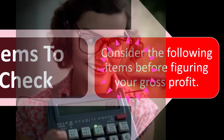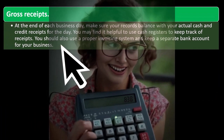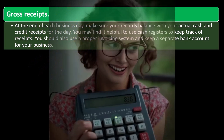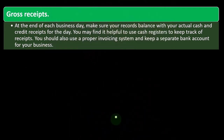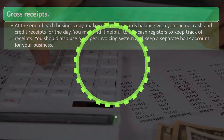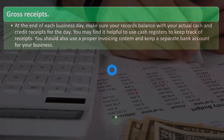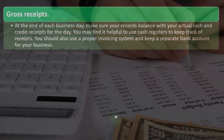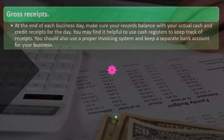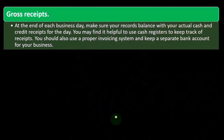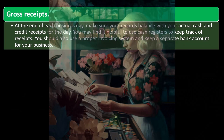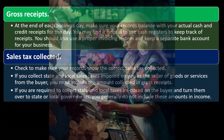A few items to check before figuring gross profit: At the end of each business day, make sure your records balance with your actual cash and credit receipts. It's helpful to use cash registers to track receipts, use a proper invoicing system, and keep a separate bank account for your business. For retail or inventory businesses, these internal controls are important from a bookkeeping standpoint.